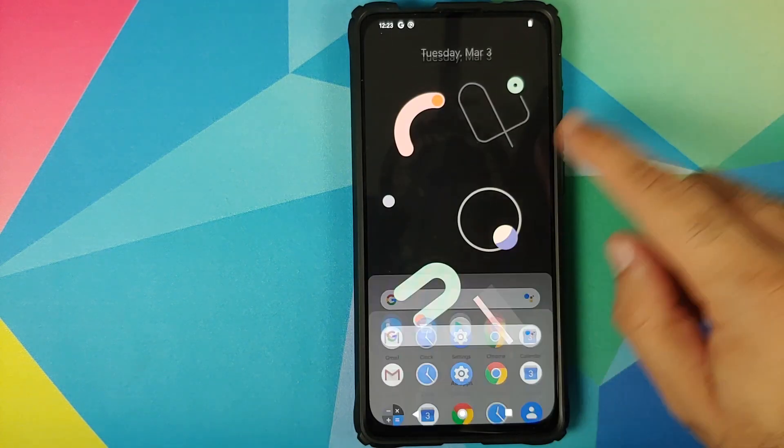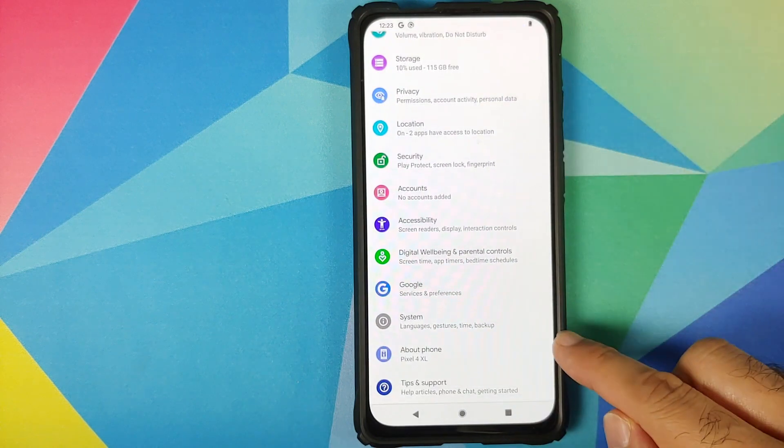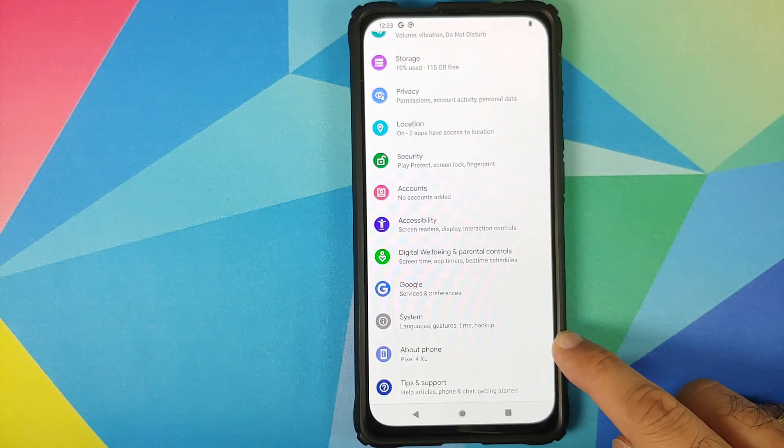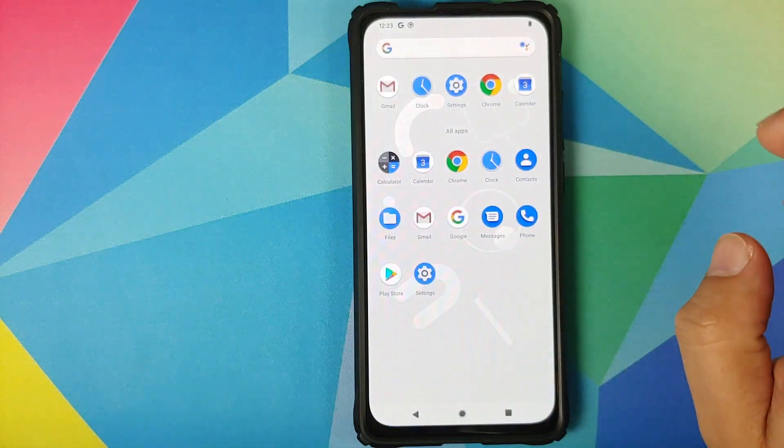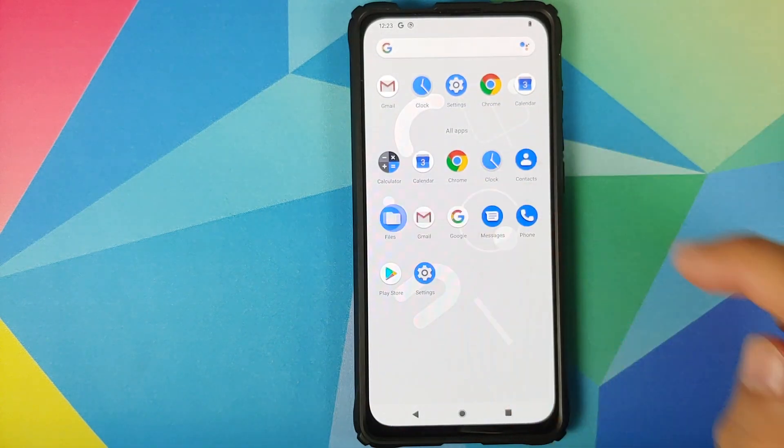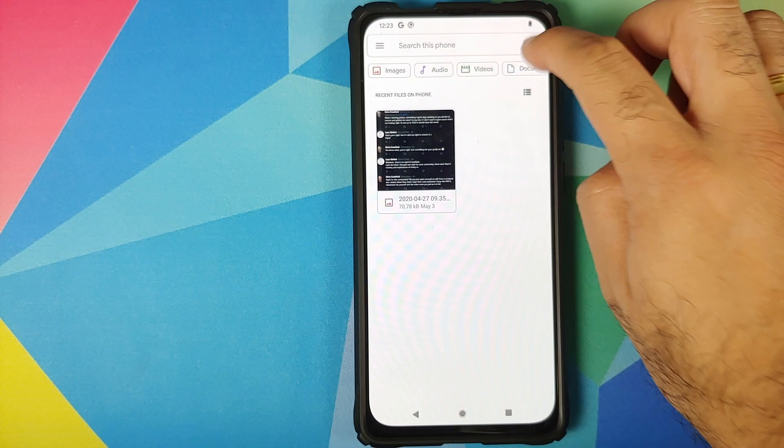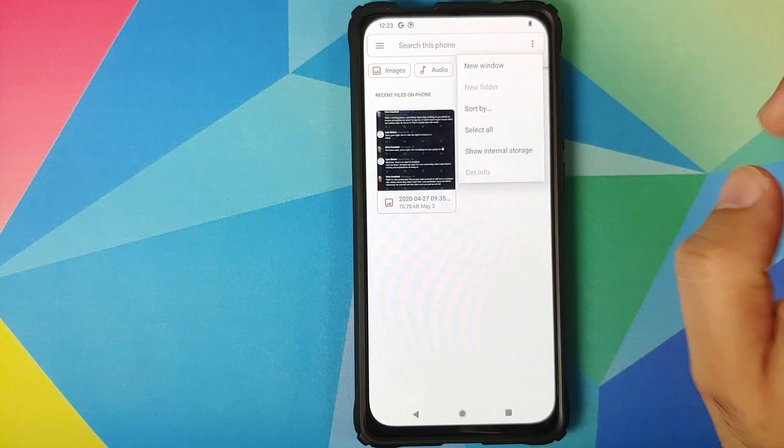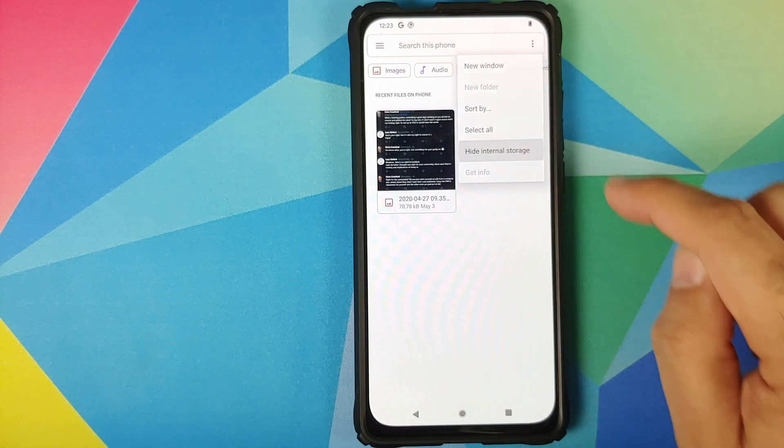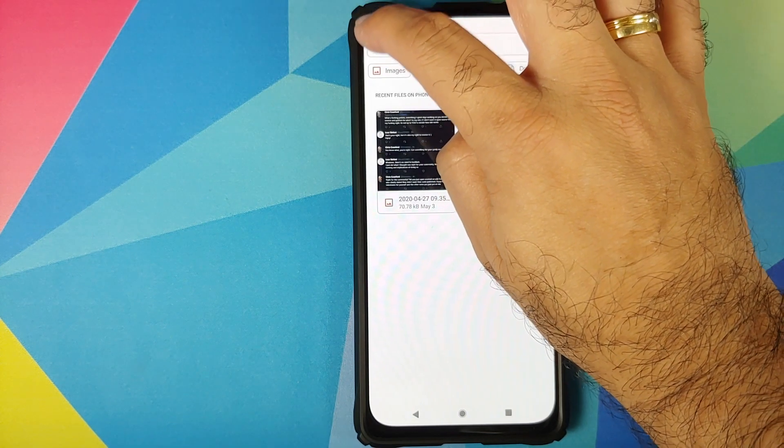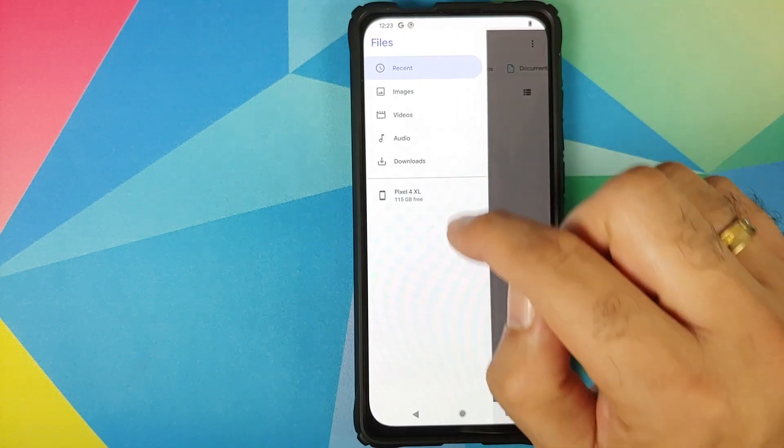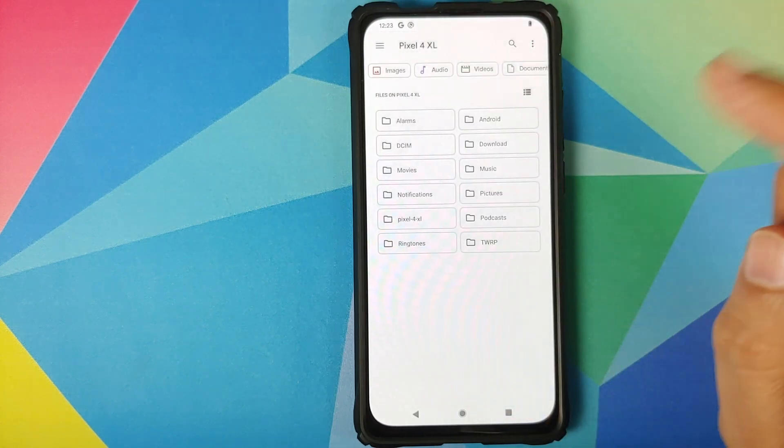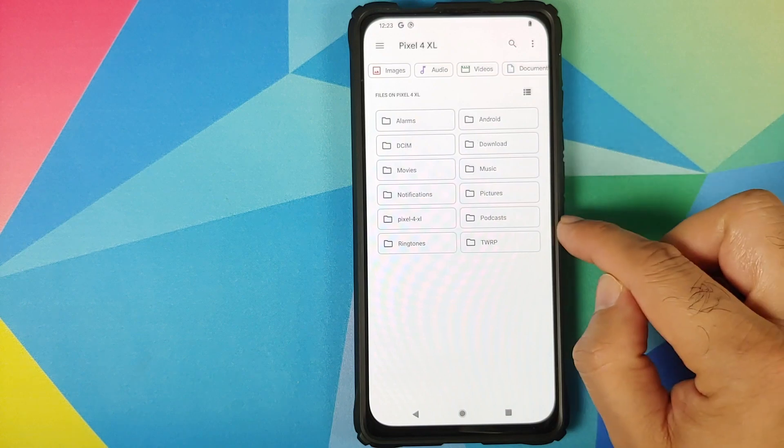If I also go into settings, the phone is being recognized as the Pixel 4 XL. The first thing we are going to do now is open the file manager application and install the Google Play services APK. Click on the three dot menu on the top right, select show internal storage, three bar menu on the top left, device's name Pixel 4 XL.